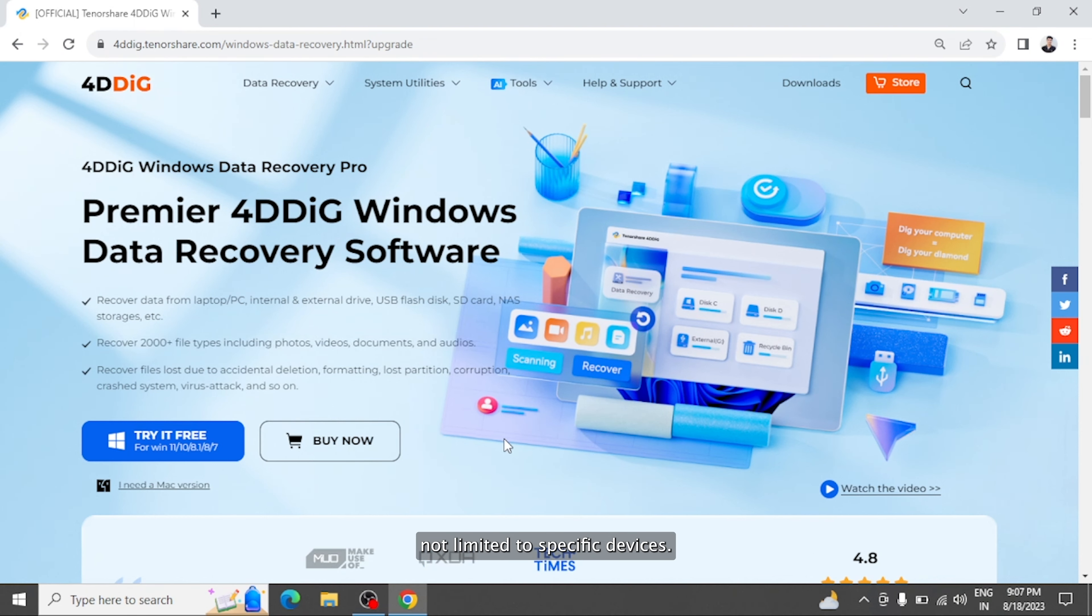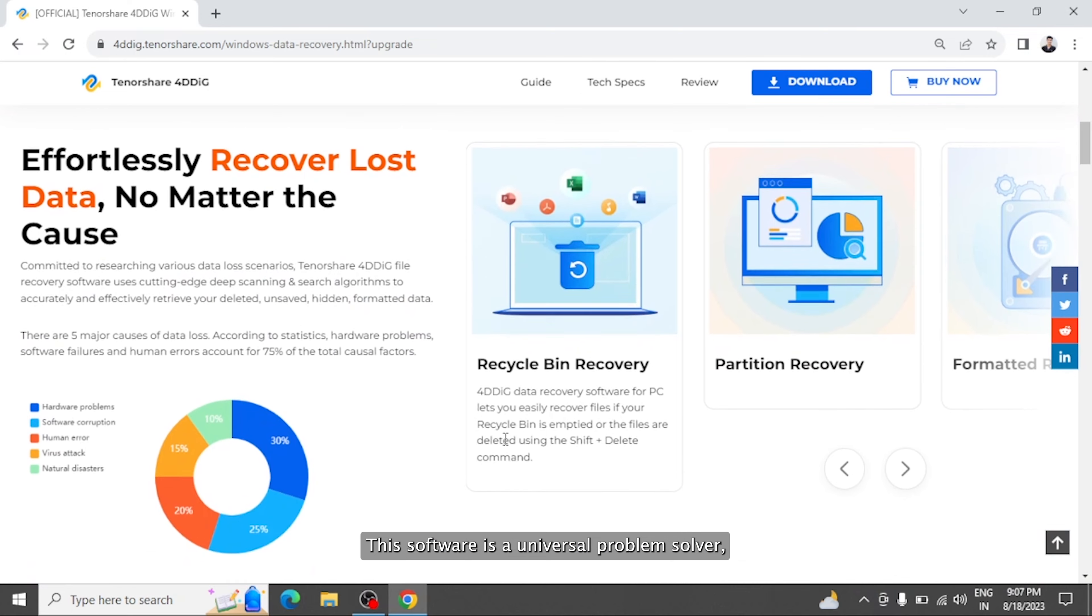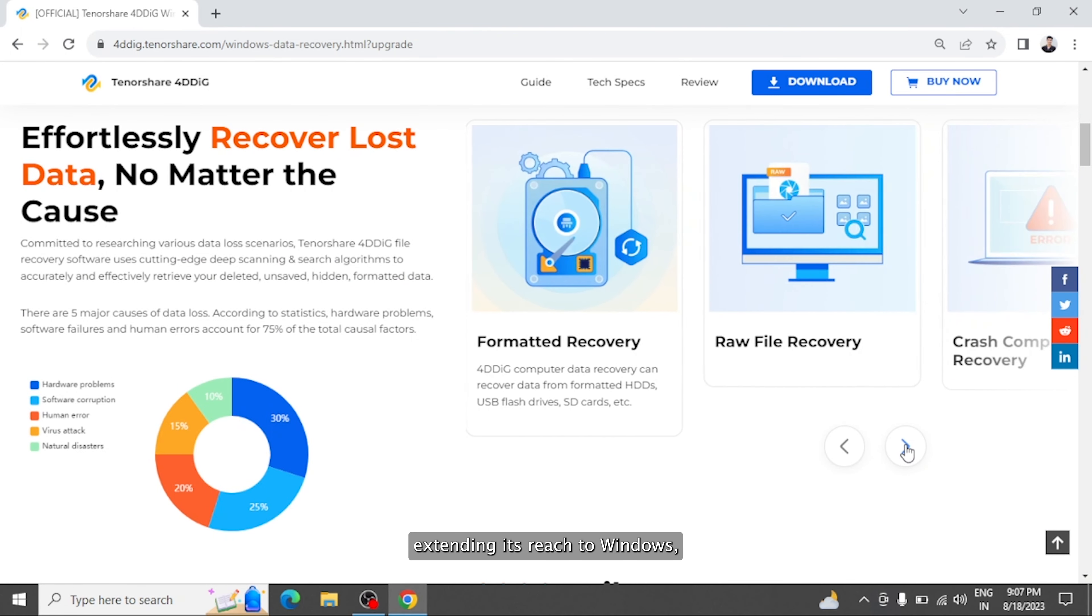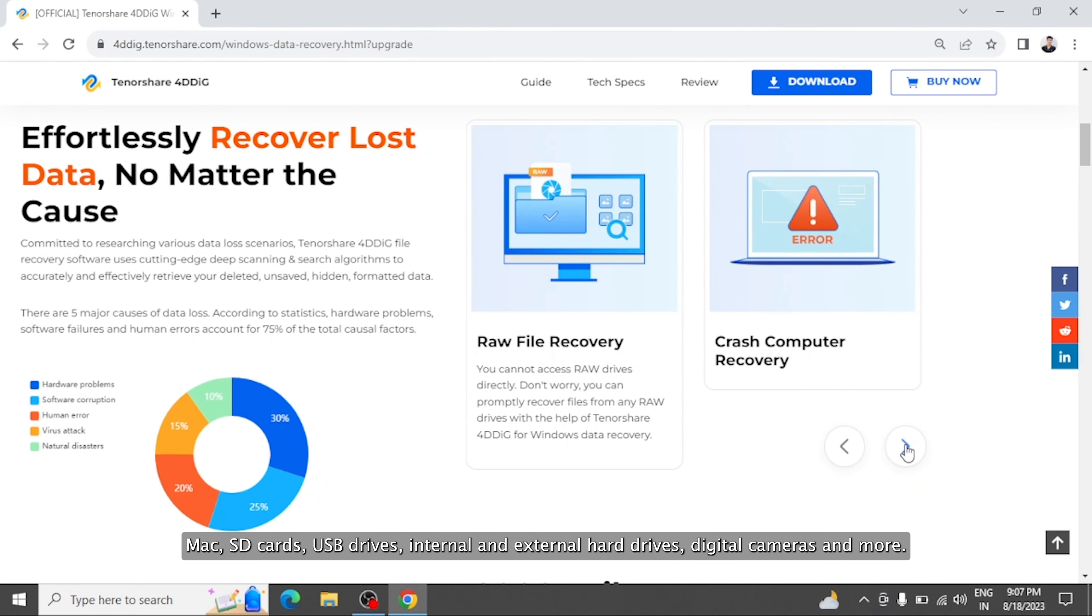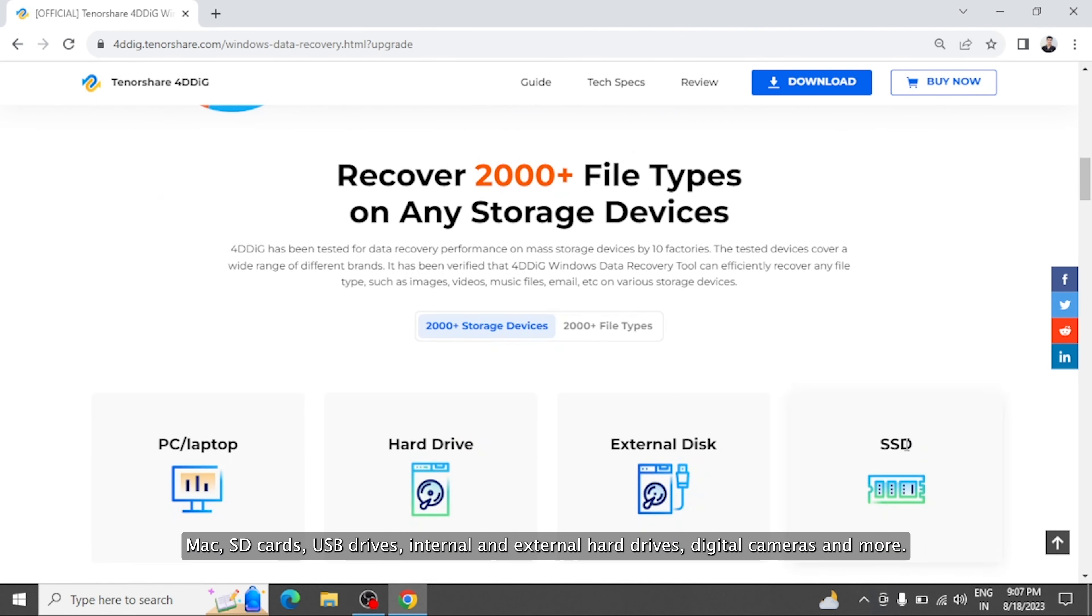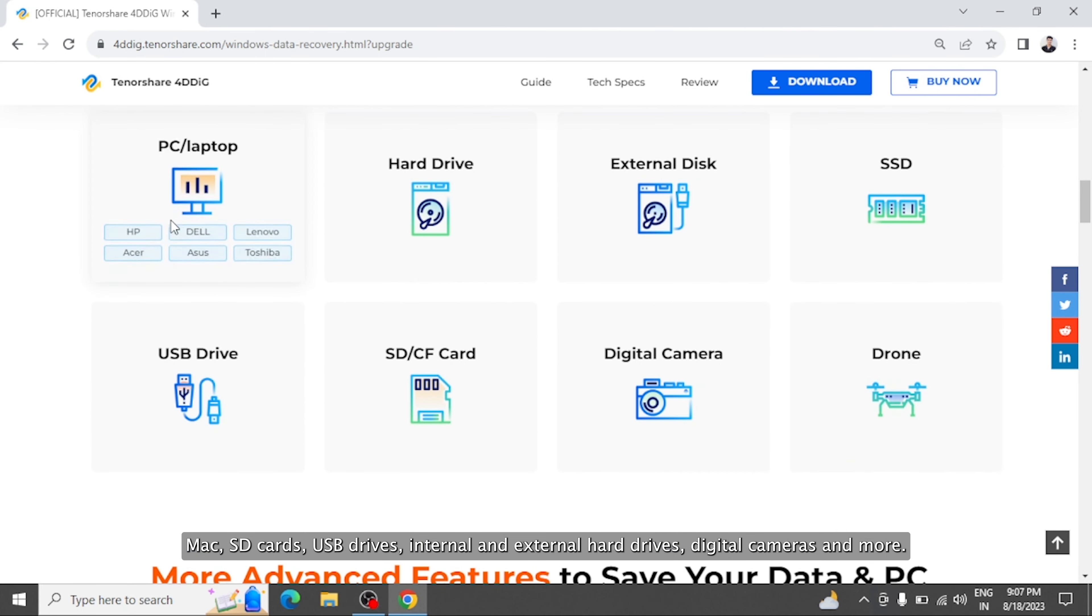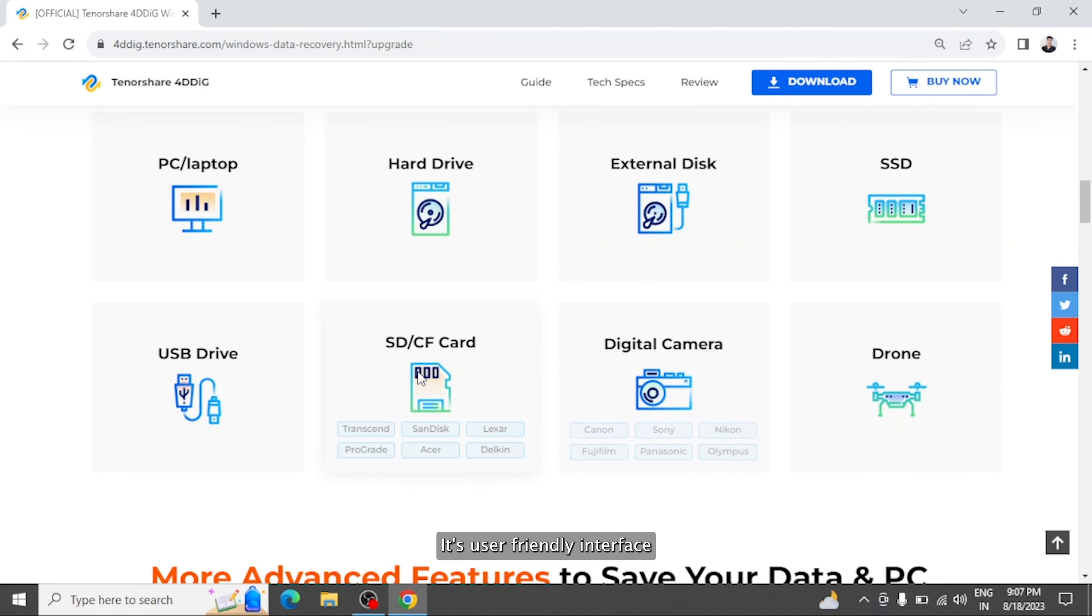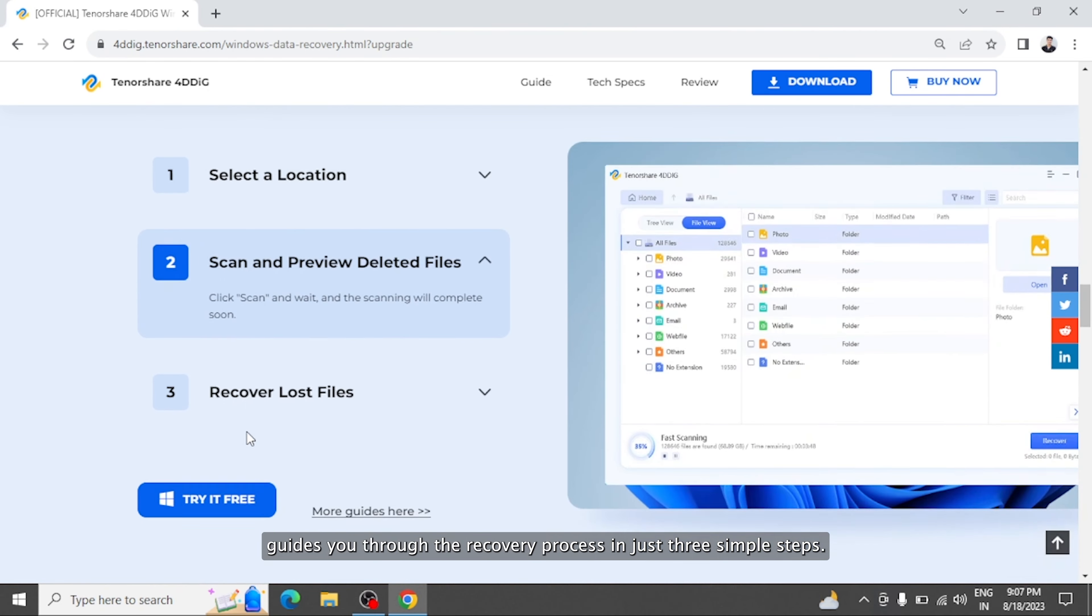Not limited to specific devices, this software is a universal problem solver. Extending its reach to Windows, Mac, SD cards, USB drives, internal and external hard drives, digital cameras, and more. Its user-friendly interface guides you through the recovery process in just three simple steps.